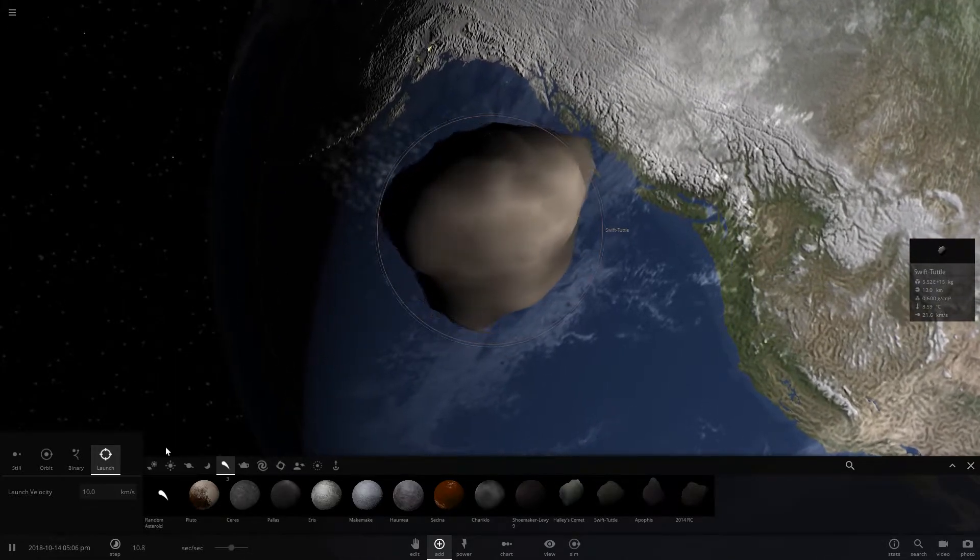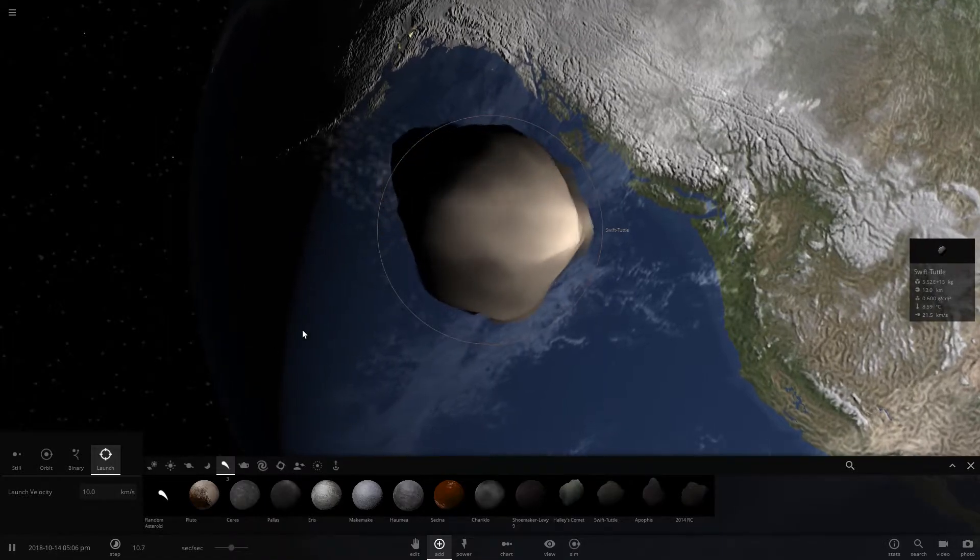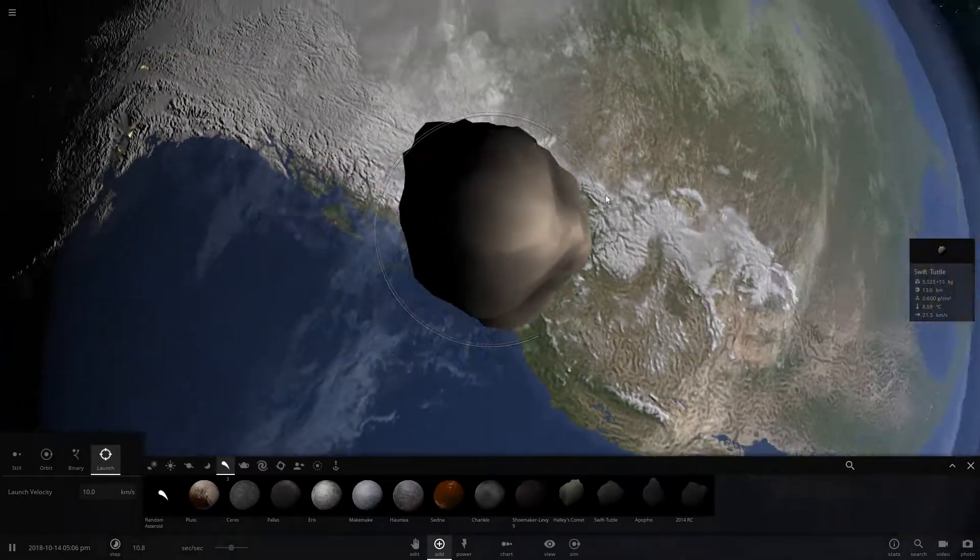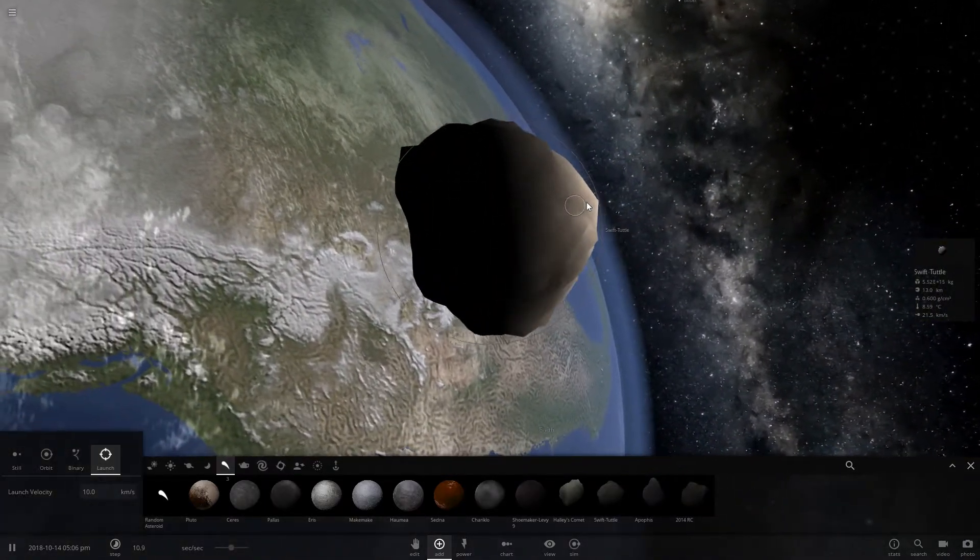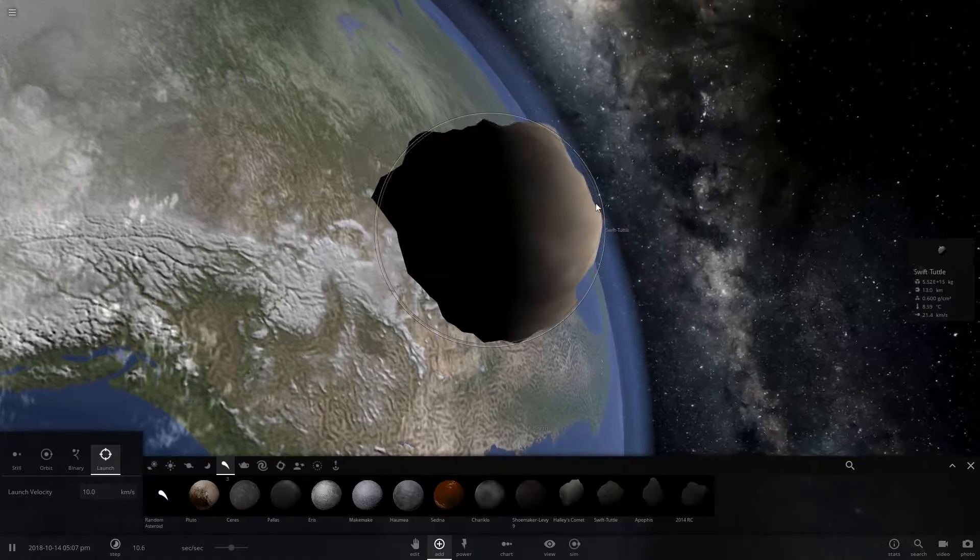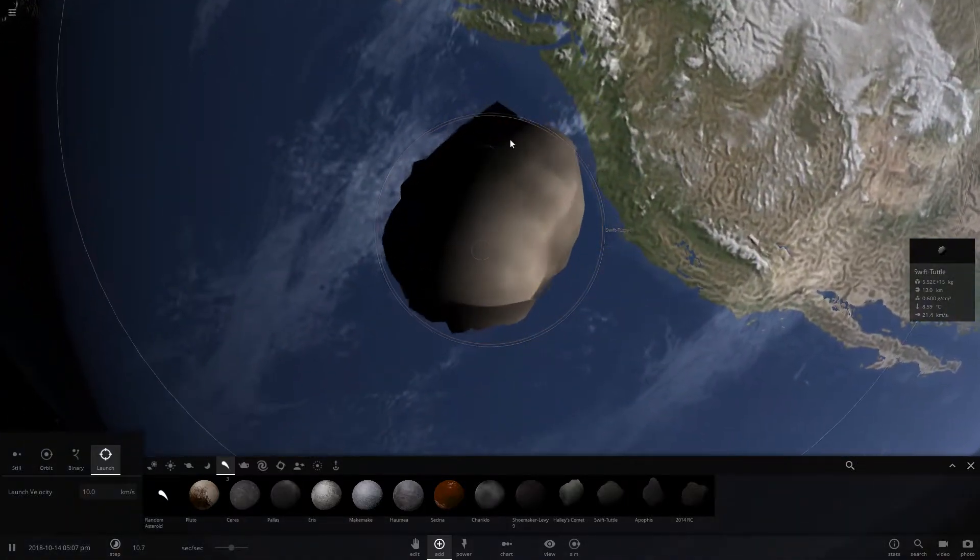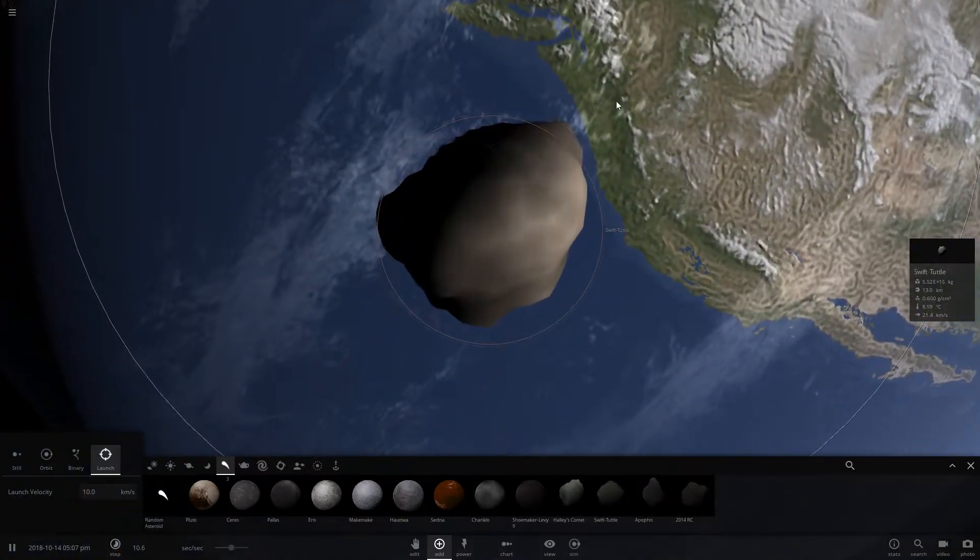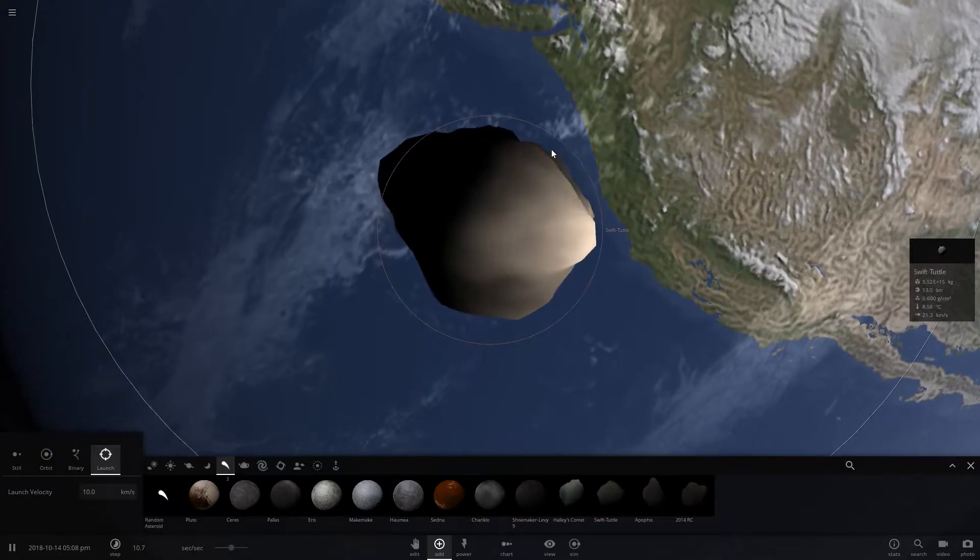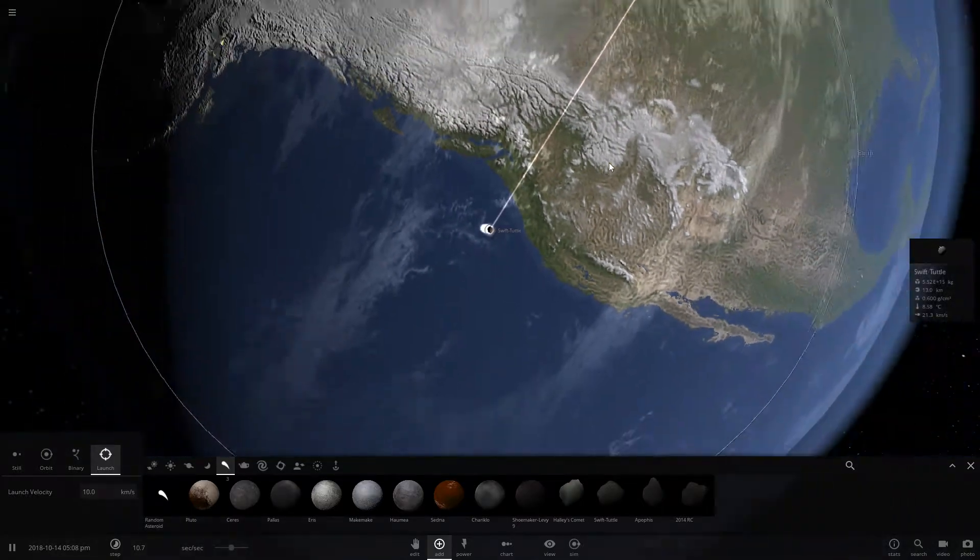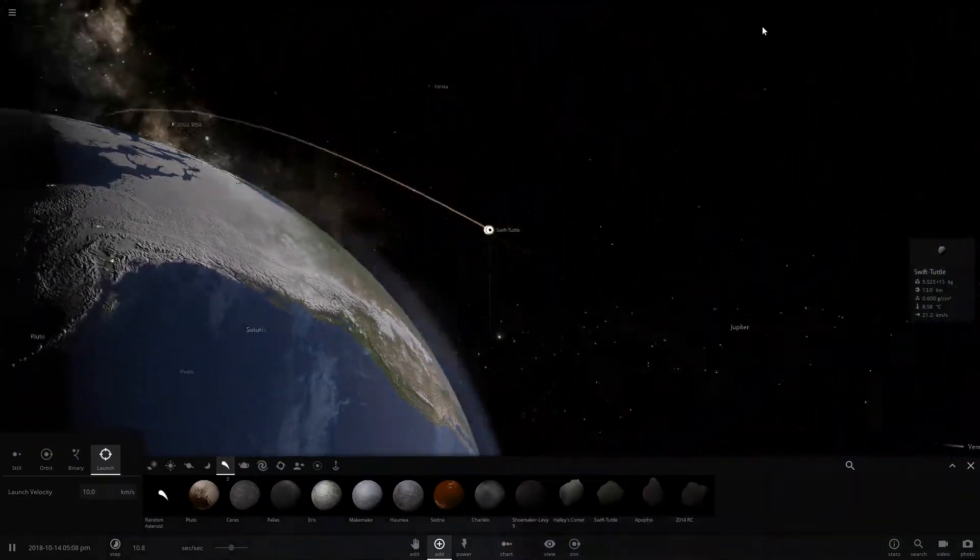Of course the velocity would be quite more than 10 kilometers a second, although 10 kilometers a second is quite fast in itself. So it might even, yep, it's going to hit around off the coast of Oregon maybe, and I could imagine this would cause a huge tsunami.